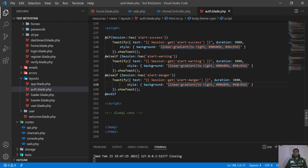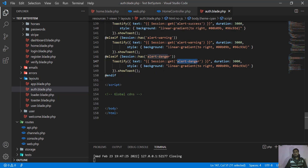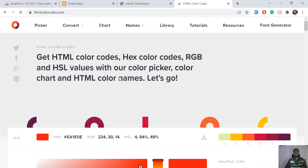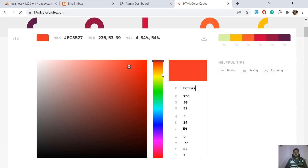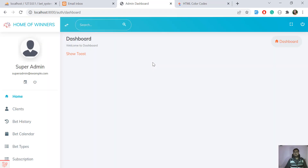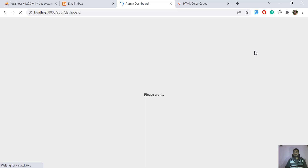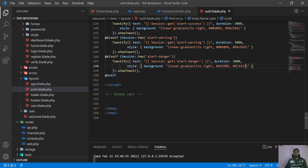I'll open htmlcolorscode.com to get different color codes. I need to edit the danger color. Here in the toast script, we are displaying our message, and you can set the duration of your toaster and define custom color codes. Let me copy a color shade and add it for the danger alert. Save and give it a refresh — now it's displaying a proper danger alert.